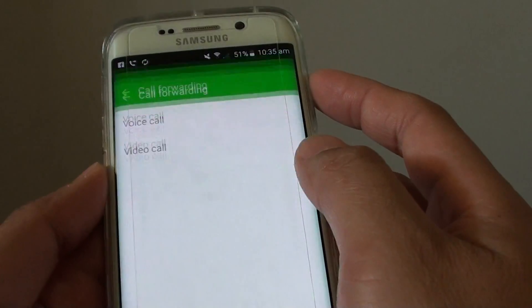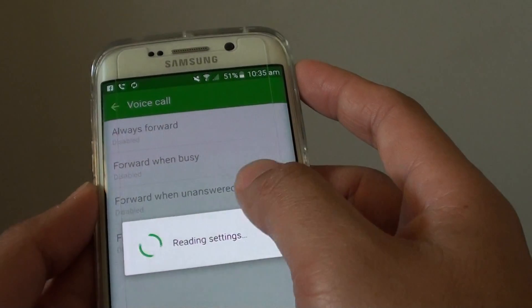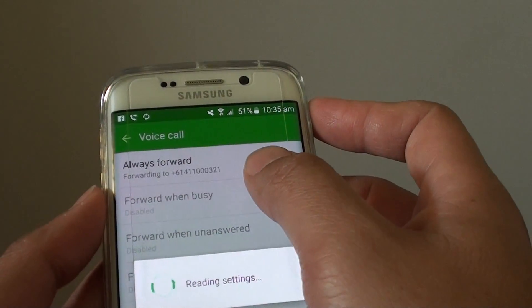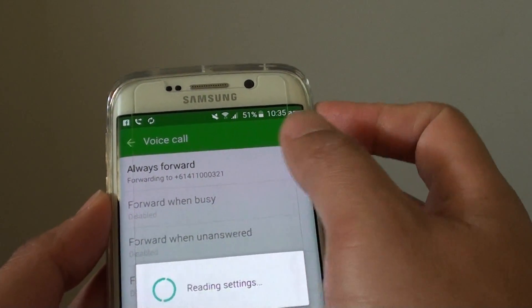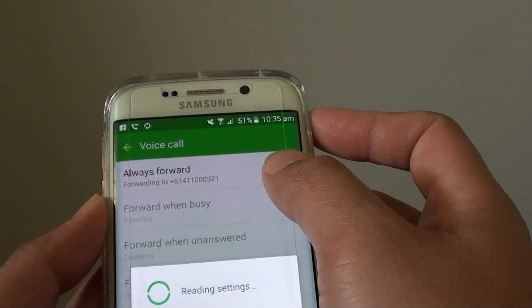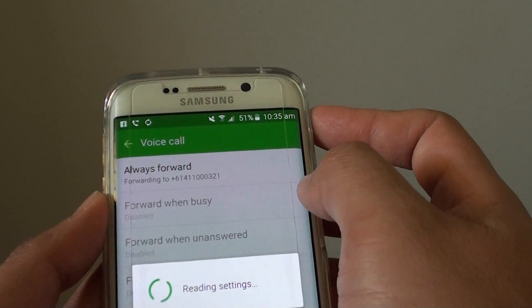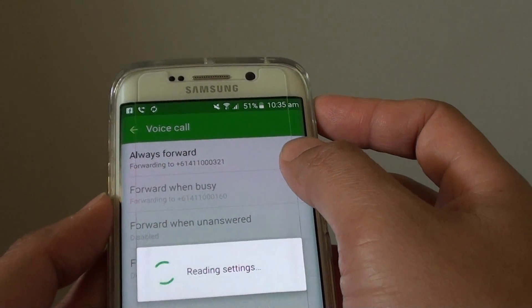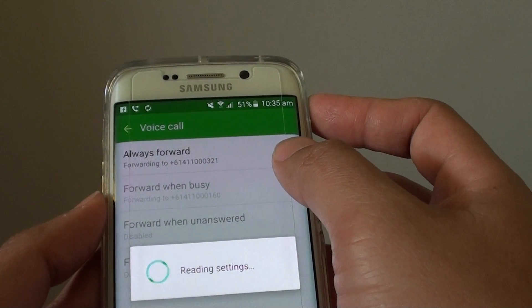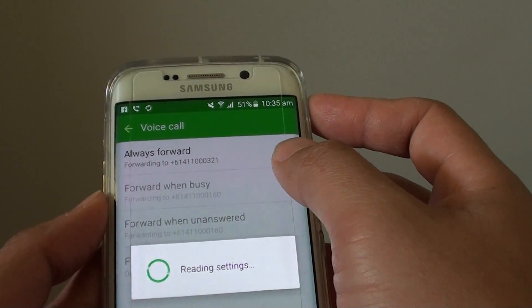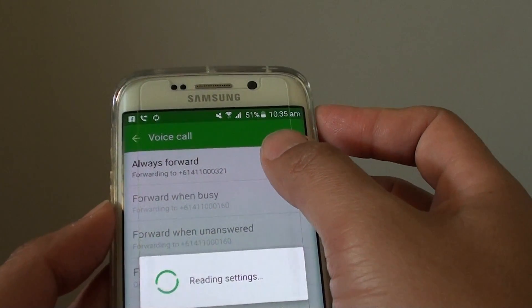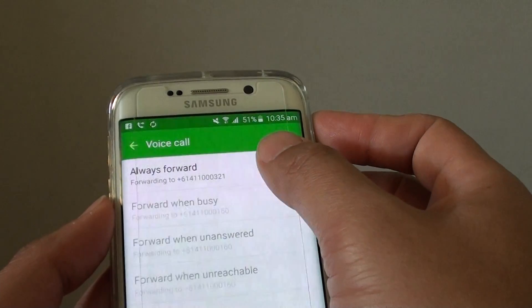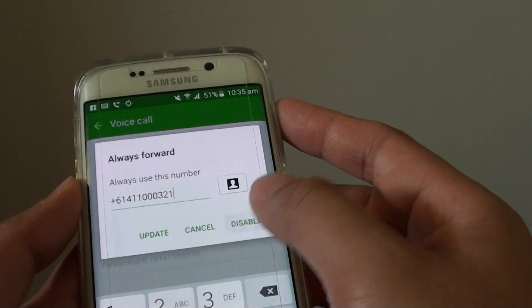You can tap on it, go in, and turn it off by simply disabling it. Tap on it and then tap on Disable to turn off call forwarding.